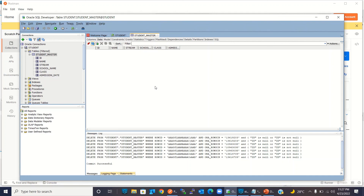So this is all in this demo. You can see that we can delete, update, and insert records using bulk operations, which improves performance because we can manage multiple records using a single invocation with a single database connection. For each record, the database does not need to parse the query — it parses only once and sends all the records in a single invocation. I hope you understood how to use bulk operations to insert, update, and delete records in the database.